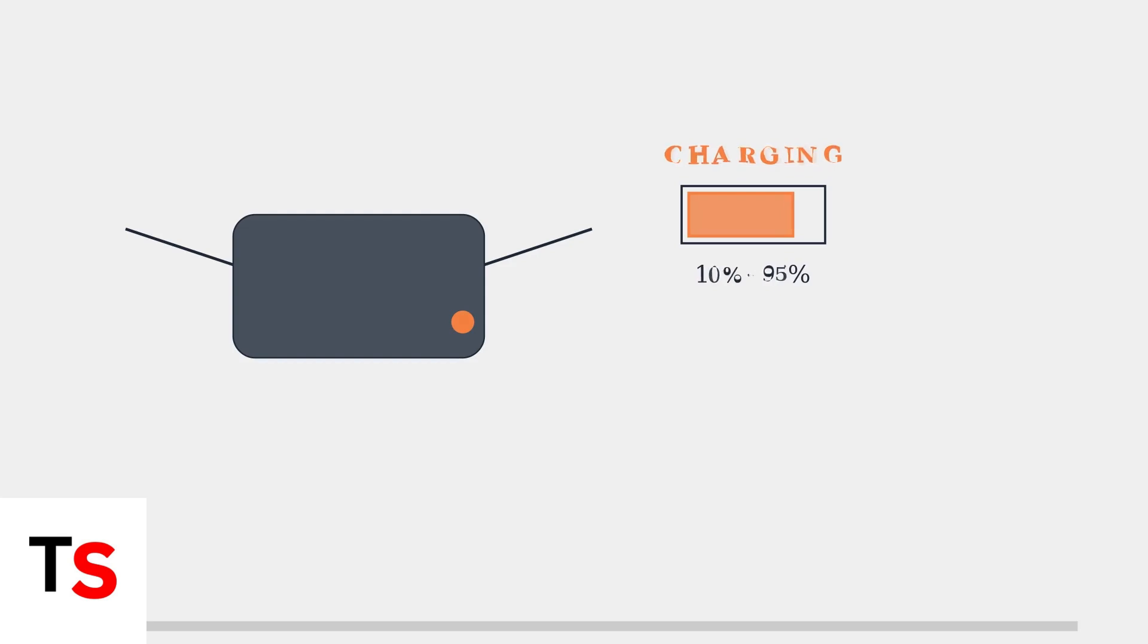Once your headset reaches full charge, the orange light will turn green, indicating the battery is at 100 percent.